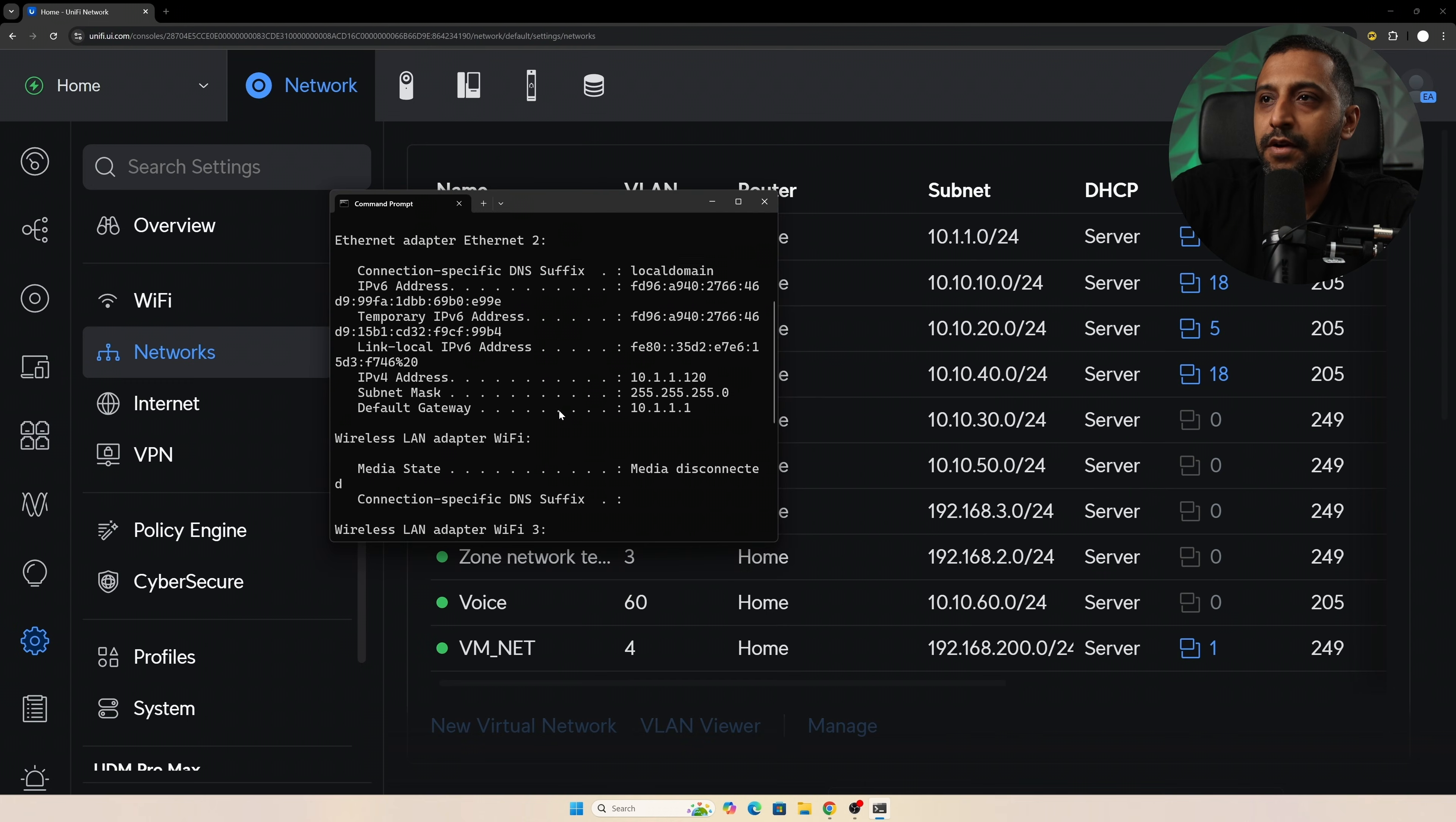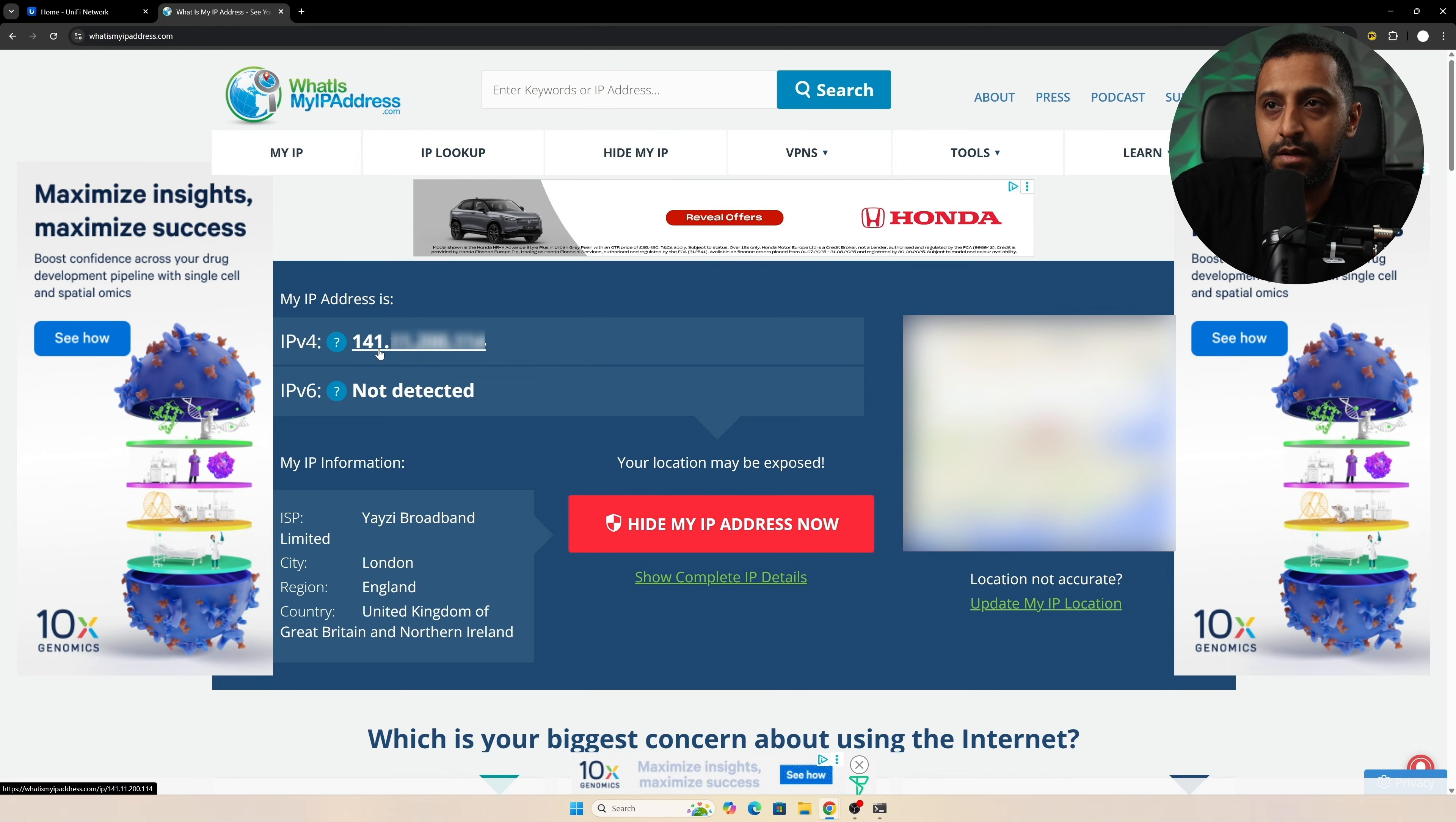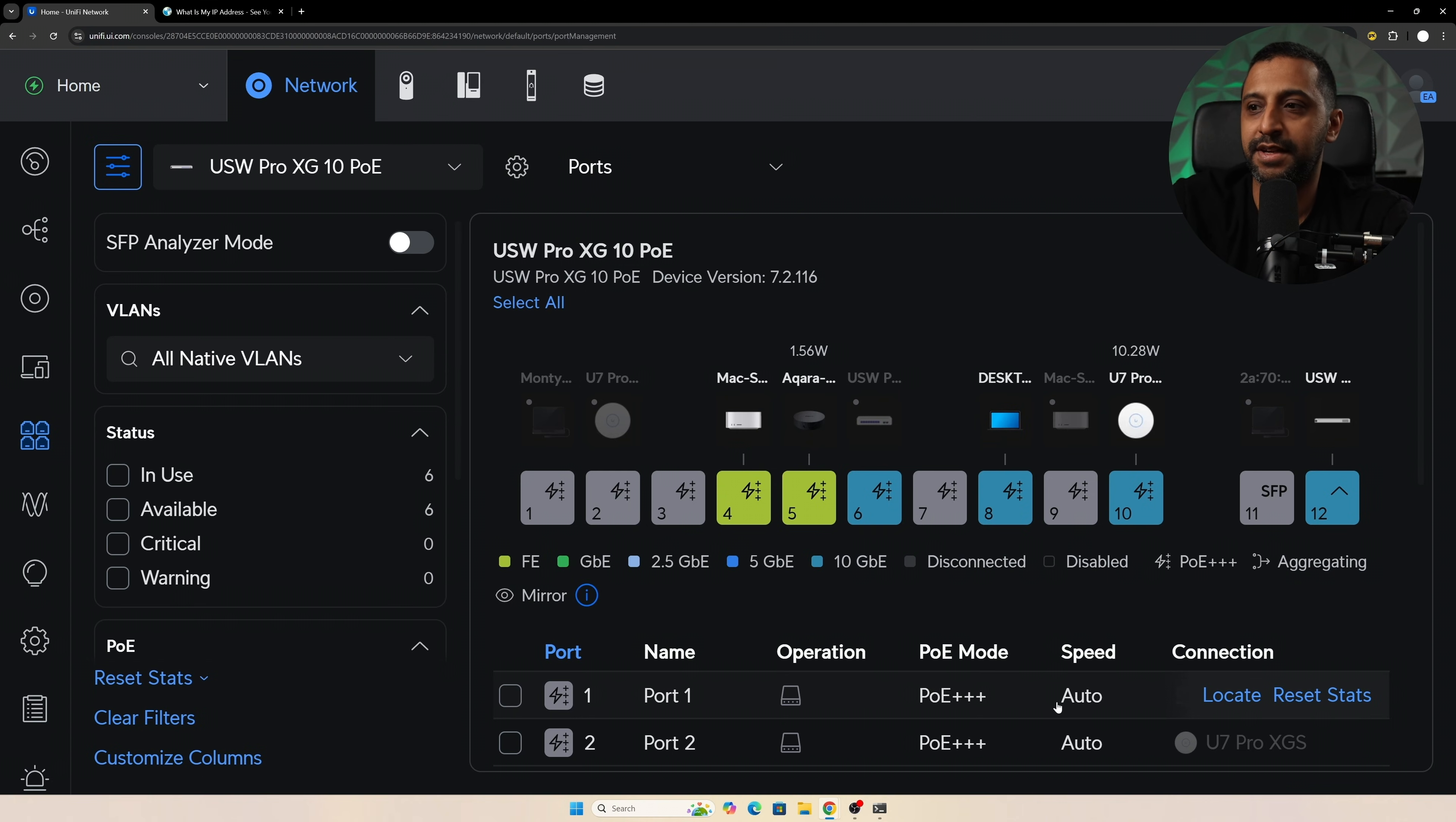So if I do an IP config on my current network, I'm on 10.1.1.20, which is actually currently my management network, and if I do a what's my IP address, it's got my IP address up here starting with 141. So I found my desktop which is plugged into my XG 10 PoE, and I'm going to change this to the zone network test, and I can click apply. We'll give that a few minutes and let that go off and update the VLAN.